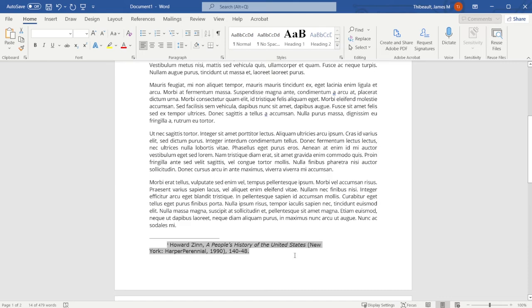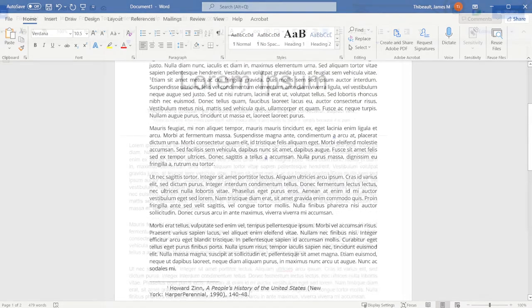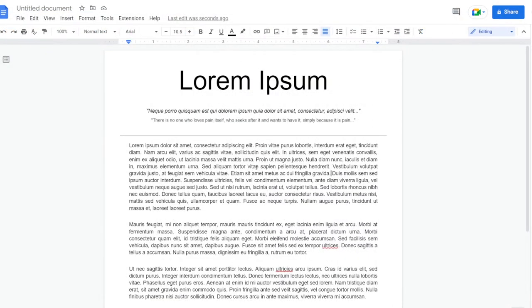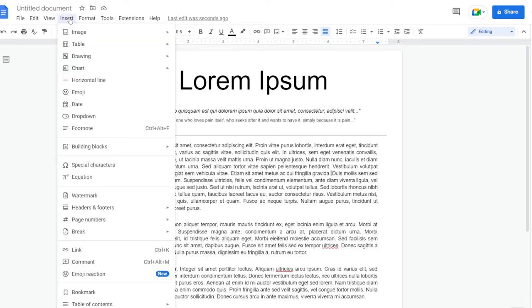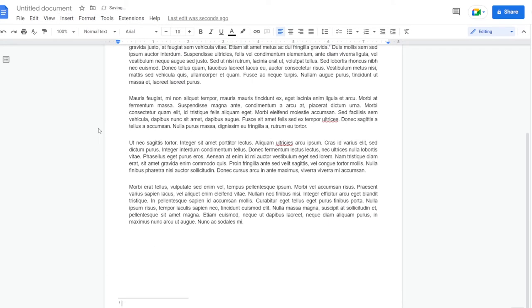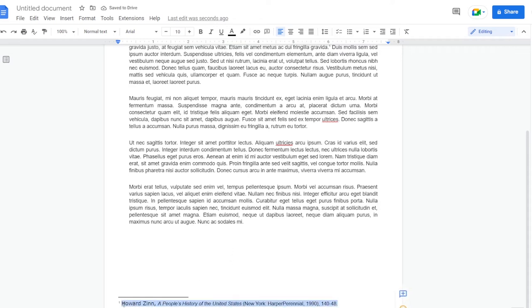And there's our footnote. In order to insert a footnote in Google Docs, head over to the part in which you wish to start the footnote and head over to Insert and then to footnote. From there, paste the footnote you wish to use.